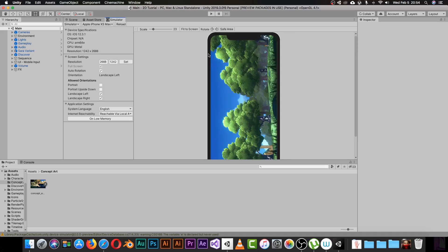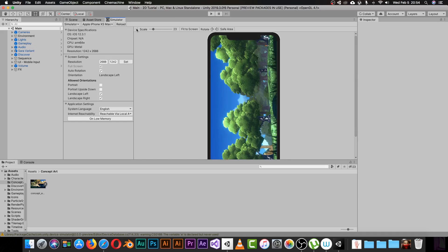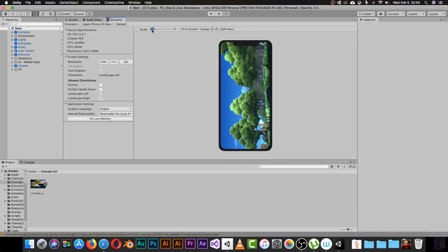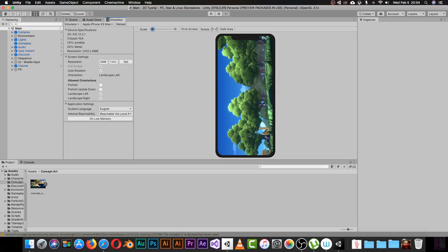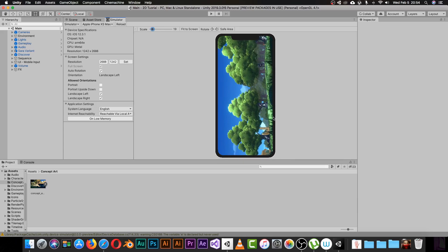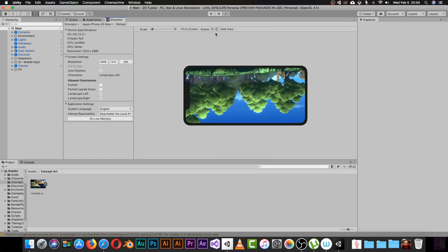We still have the rotation problem but that's okay. Let me scale this a little bit so we can see the whole iPhone. Here we have a simulator for our game inside this device, and you can see directly how your game will look.